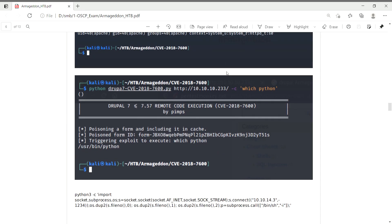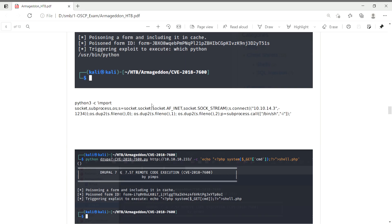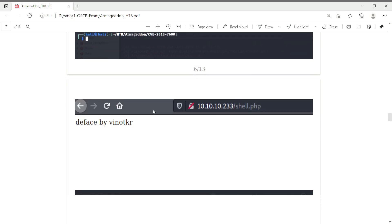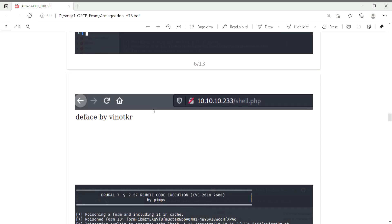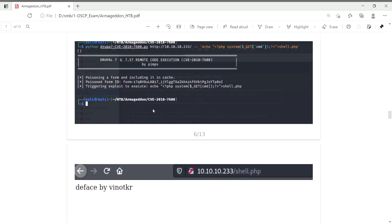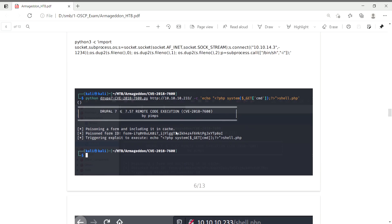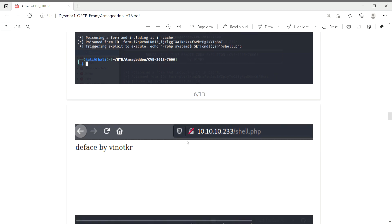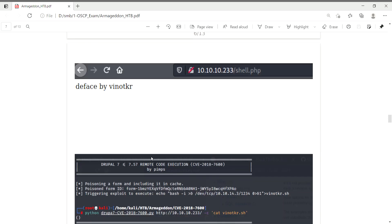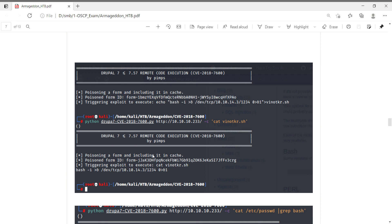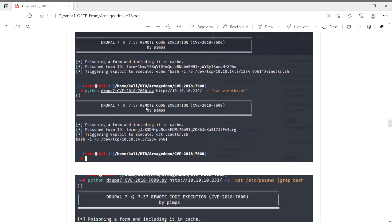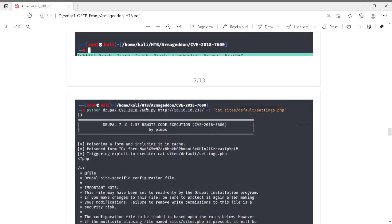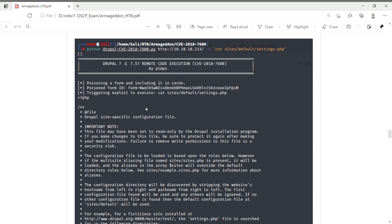I created shell.php and defaced the website to my page. Finally, I got the shell.